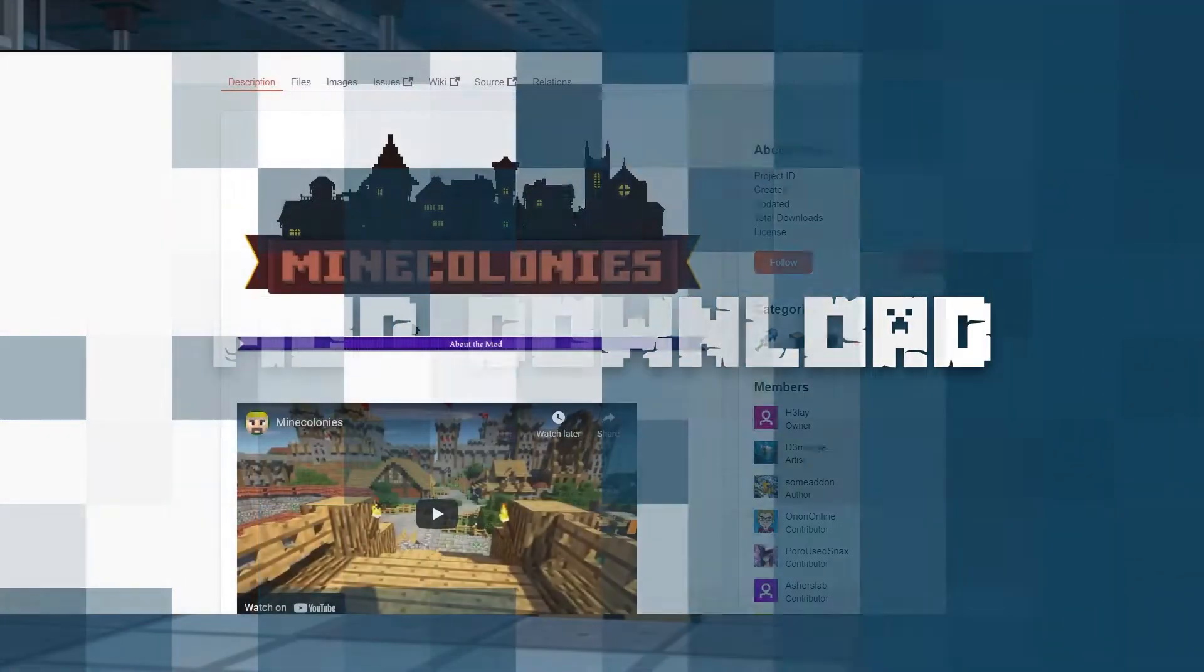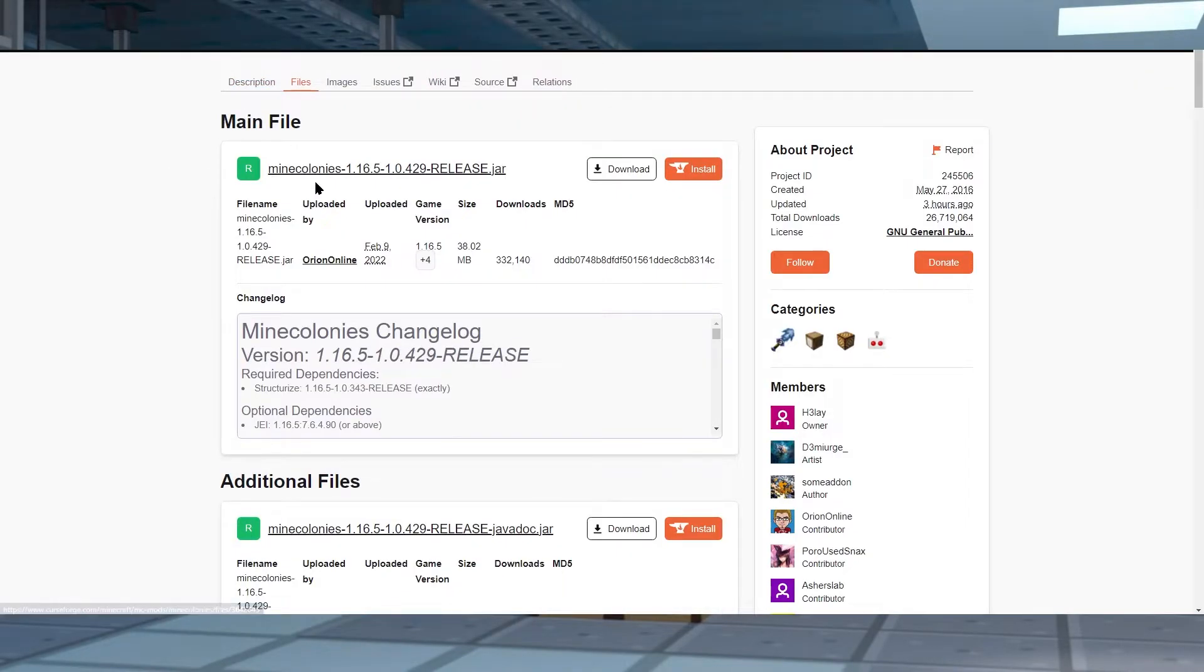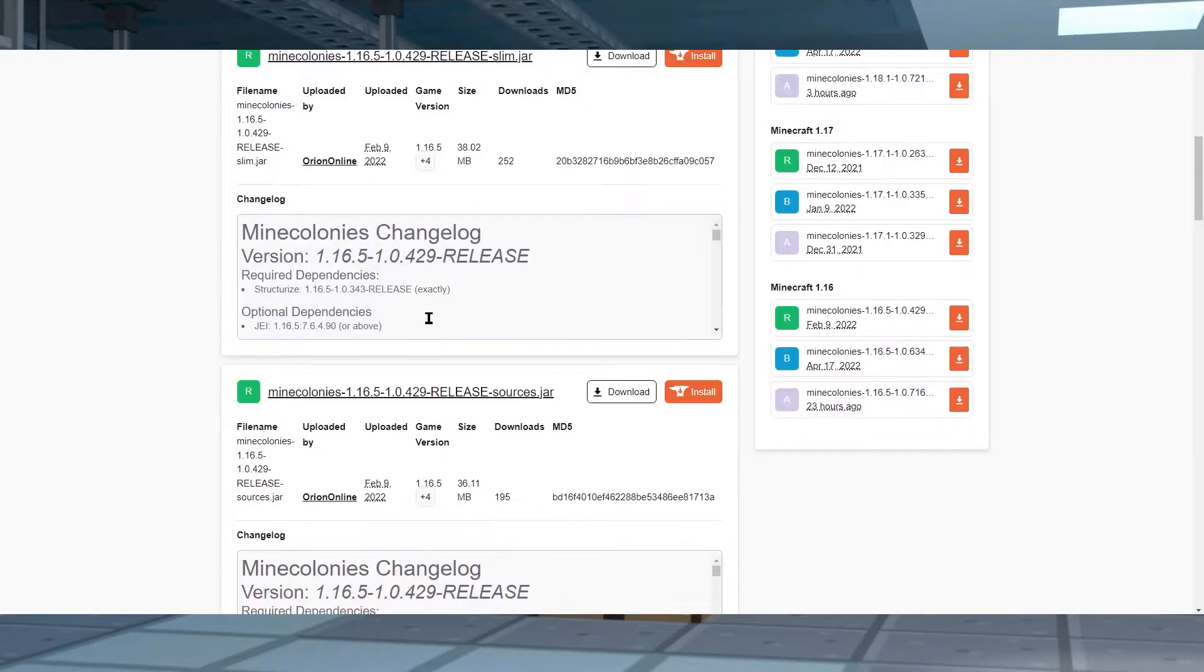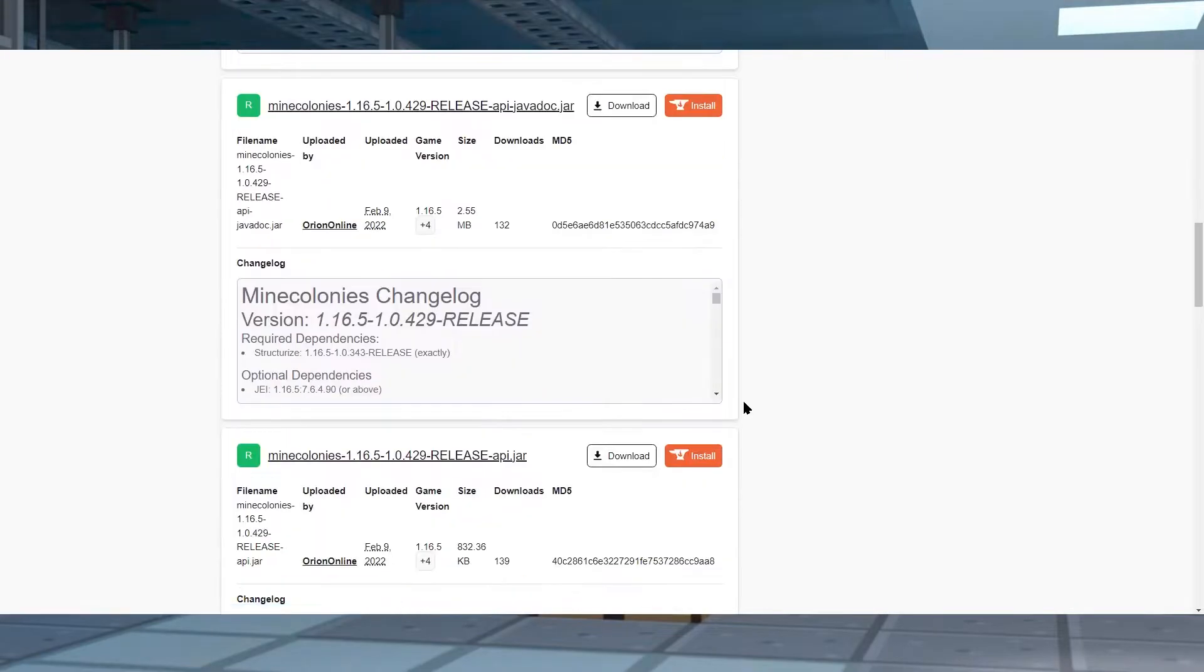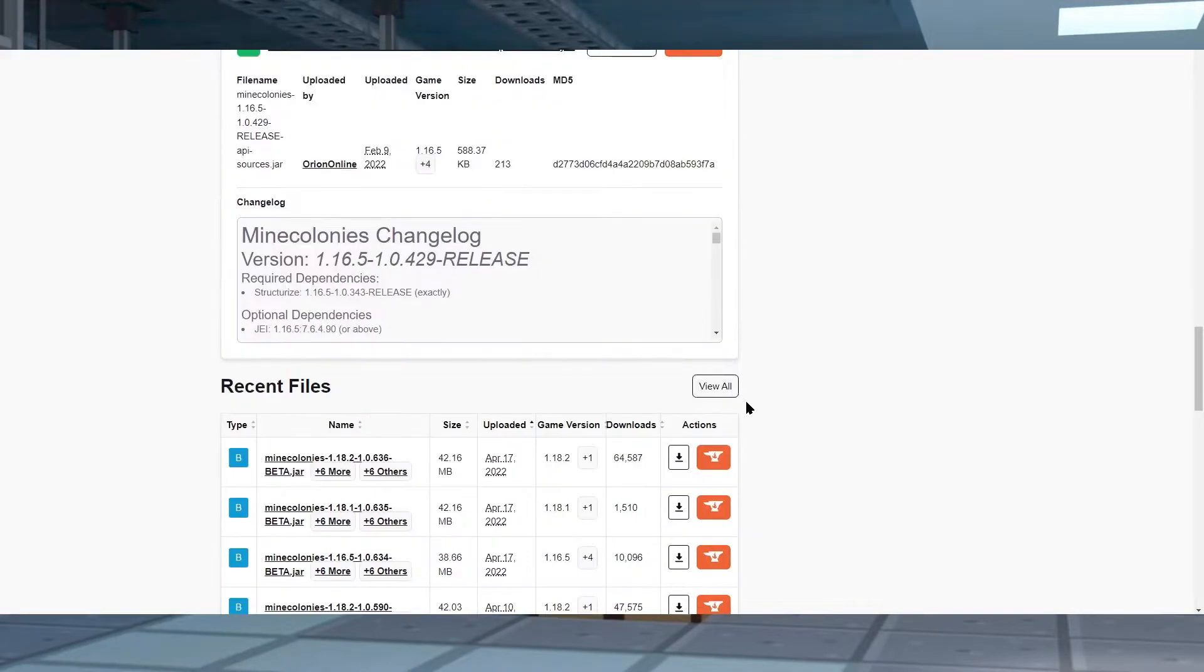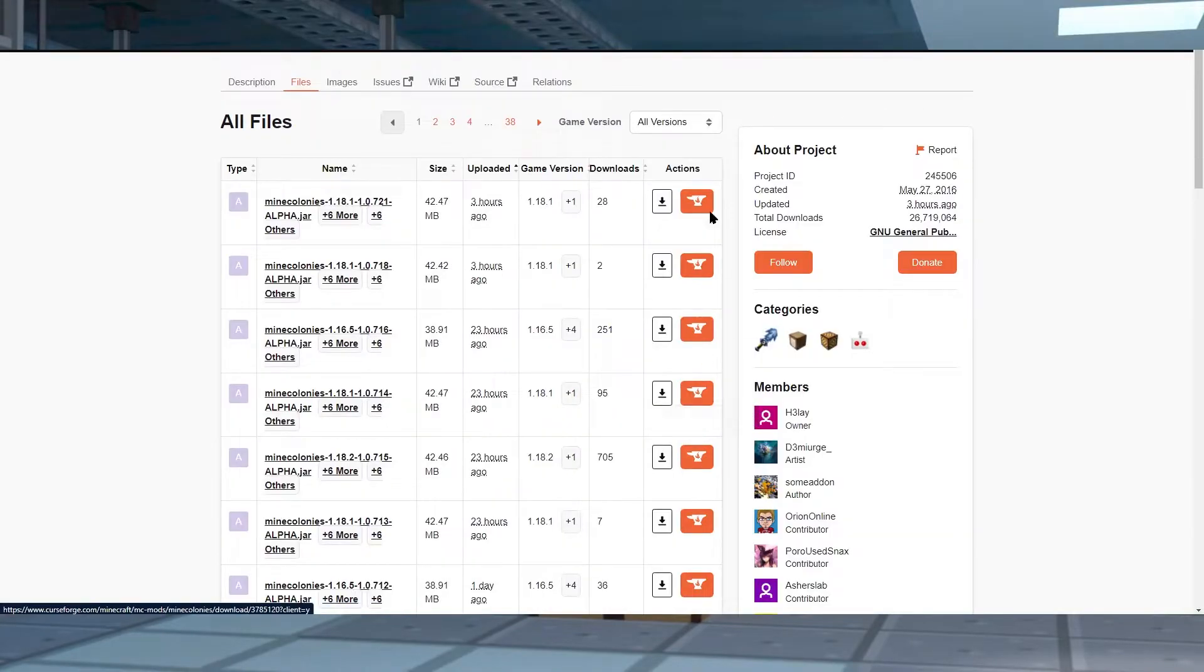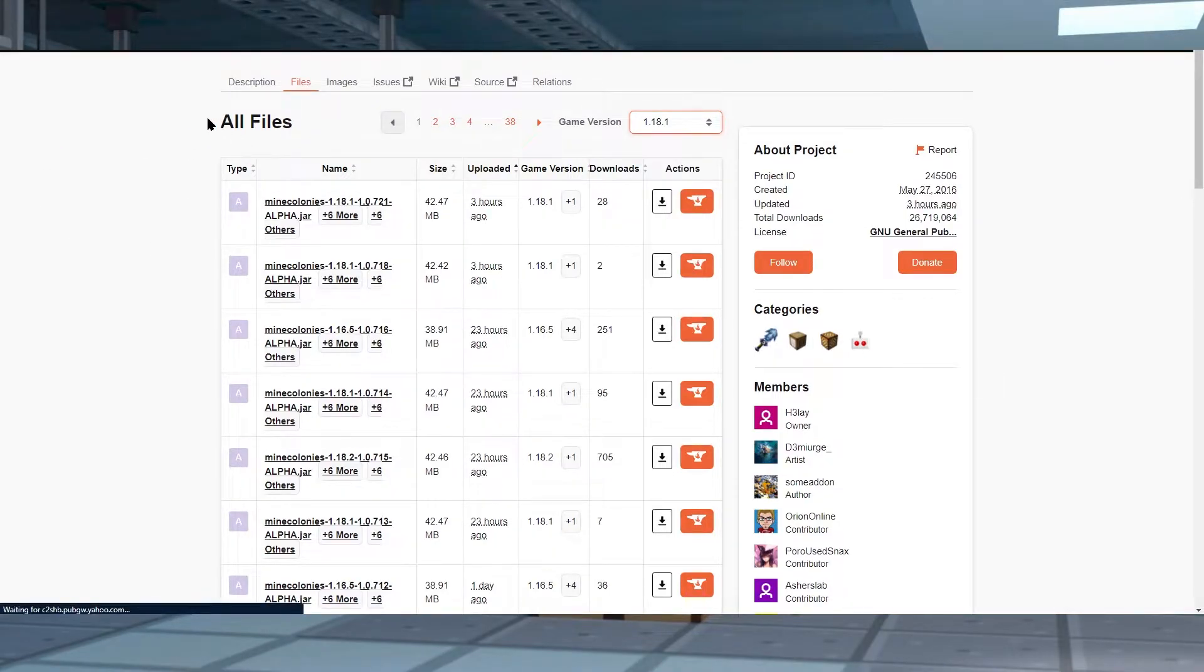Downloading the mod is surprisingly simple. Just go ahead and hop onto the Mine Colonies CurseForge webpage, which of course we're going to link in the description of this video. Now at the top, click on the Files tab to view all the downloads. You might have to scroll down a bit on some pages to find View All. When you click on view all, it's going to take you to a page where you can sort by game version.